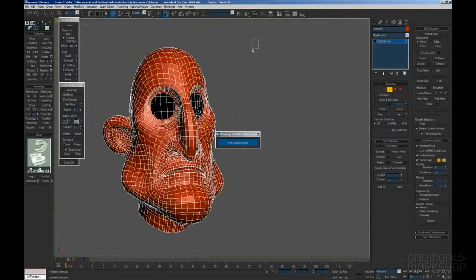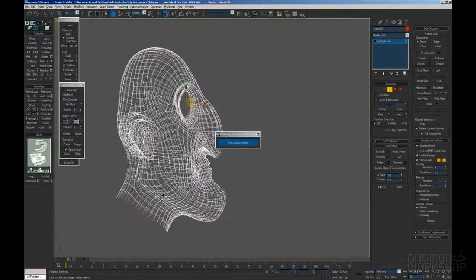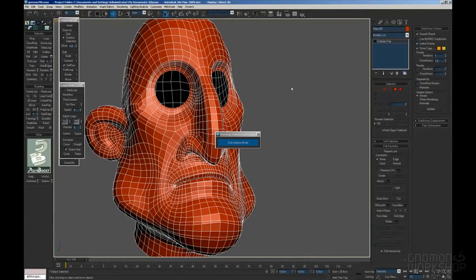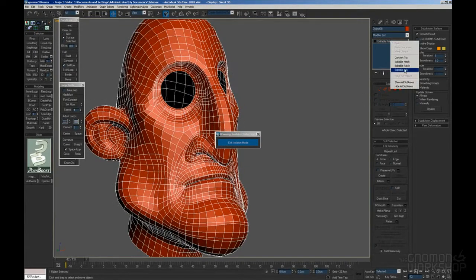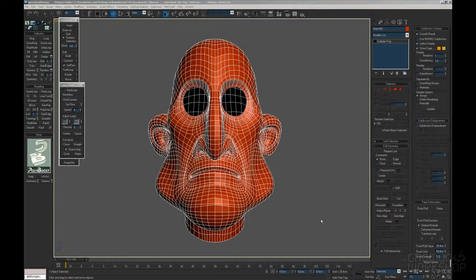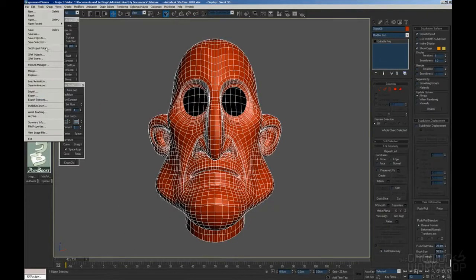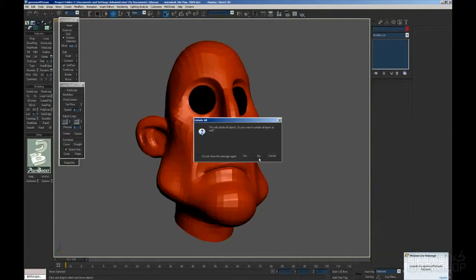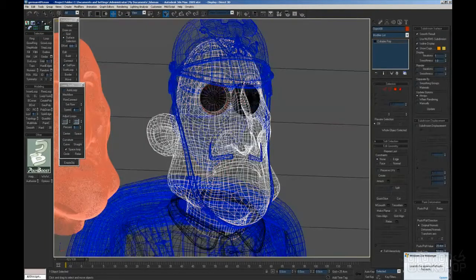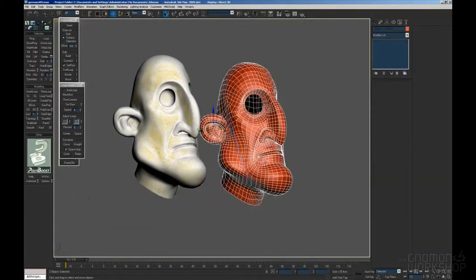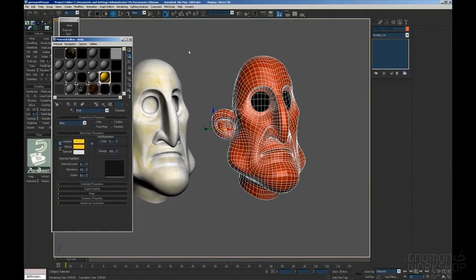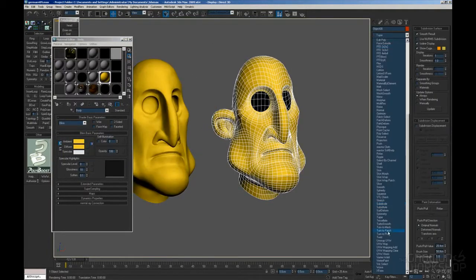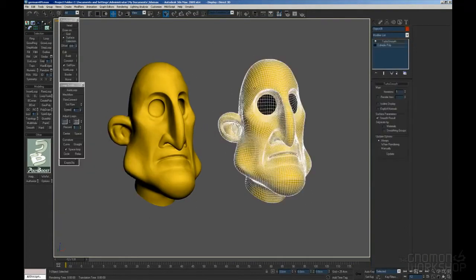So we are pretty much done with the topology of the face right now. Of course the eye sockets and mouth sack are still missing. So as you can see the features are pretty much maintained.